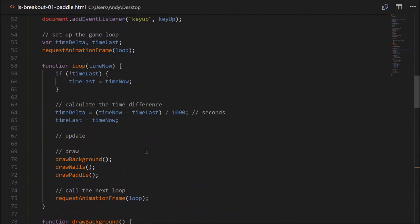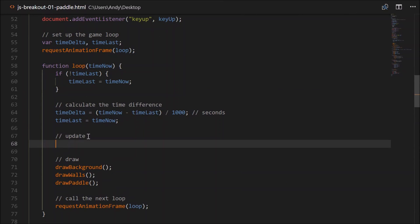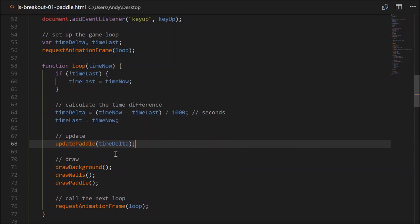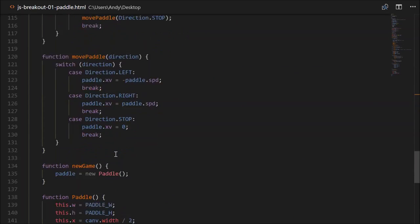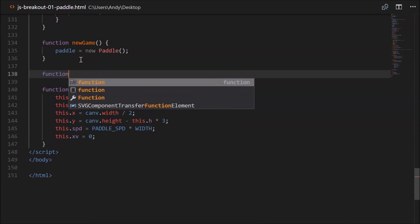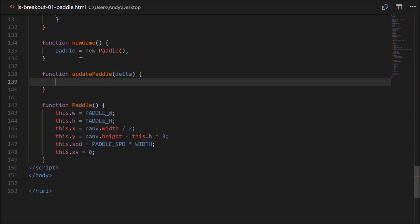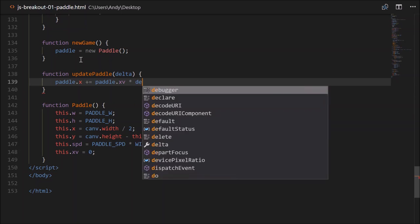To get our paddle moving, go up to the loop function and add a call to updatePaddle, passing timeDelta. Head down and create function updatePaddle, which takes a delta in seconds. All we have to do is modify the paddle's x position: paddle.x plus equals paddle.xv times delta. Pushing left — there we go, left and right are working well.